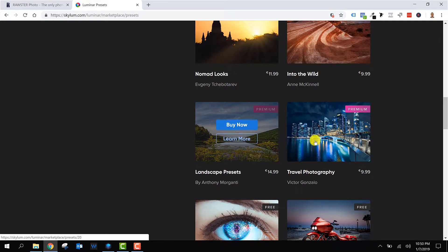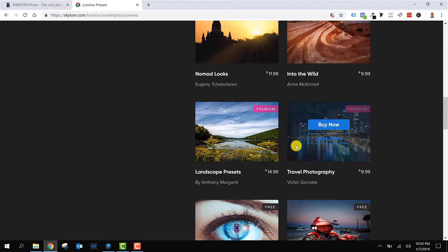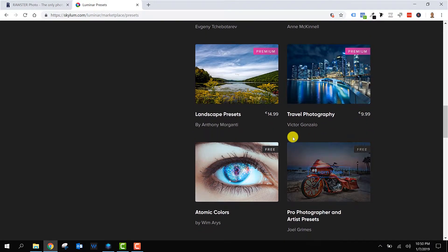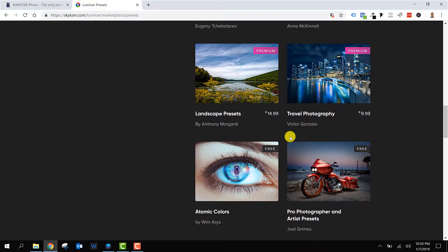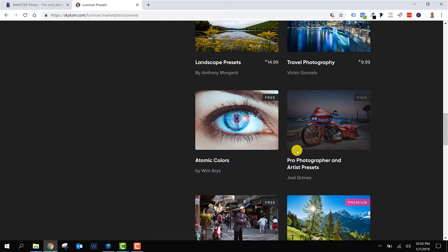Some of them are premium packages. You have to pay a little bit of money for it, but in exchange you get awesome Luminar looks. And some of them are for free.